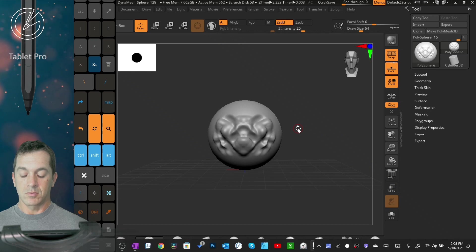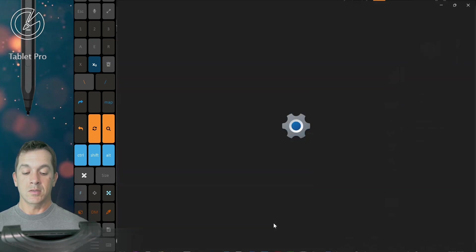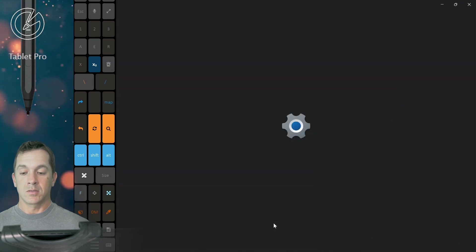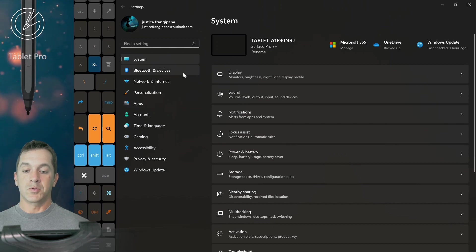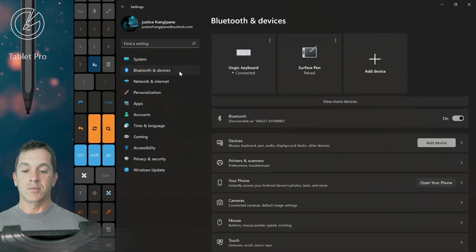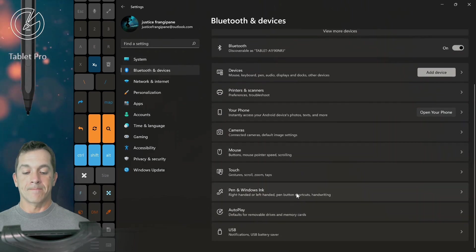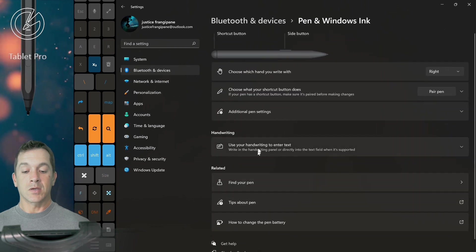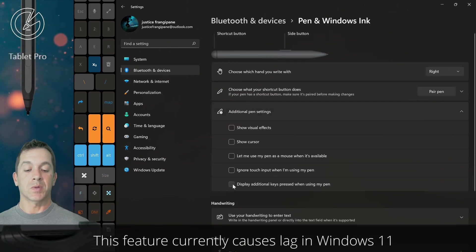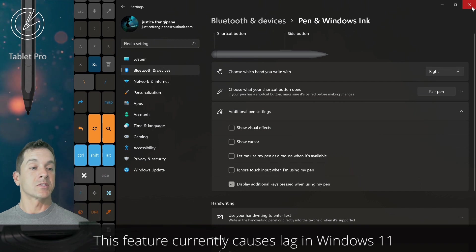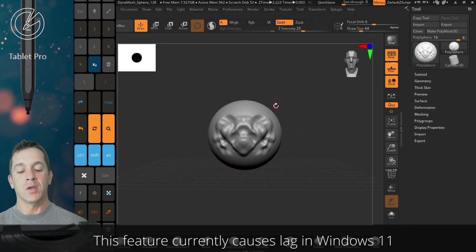Okay, so here in Settings, Bluetooth Devices, Pen and Windows Ink, Additional Settings, we're going to turn on this bottom one, Display Additional Keys. This is going to just show the modifier that's being pressed.